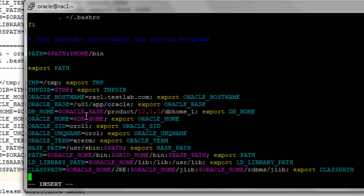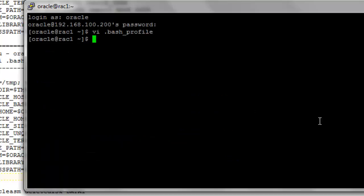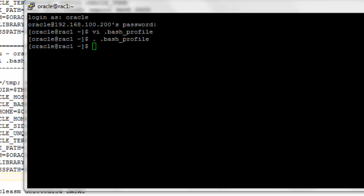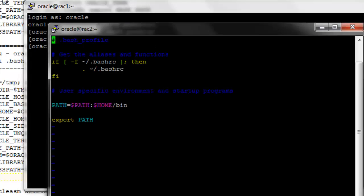We will append the required values into the bash profile. For rack node 1, the hostname is rack1.testlab.com, ORACLE_SID is orcl1, and the unique name is orcl. Now it is done. Make the bash profile active — activate it. The bash profile is now activated.